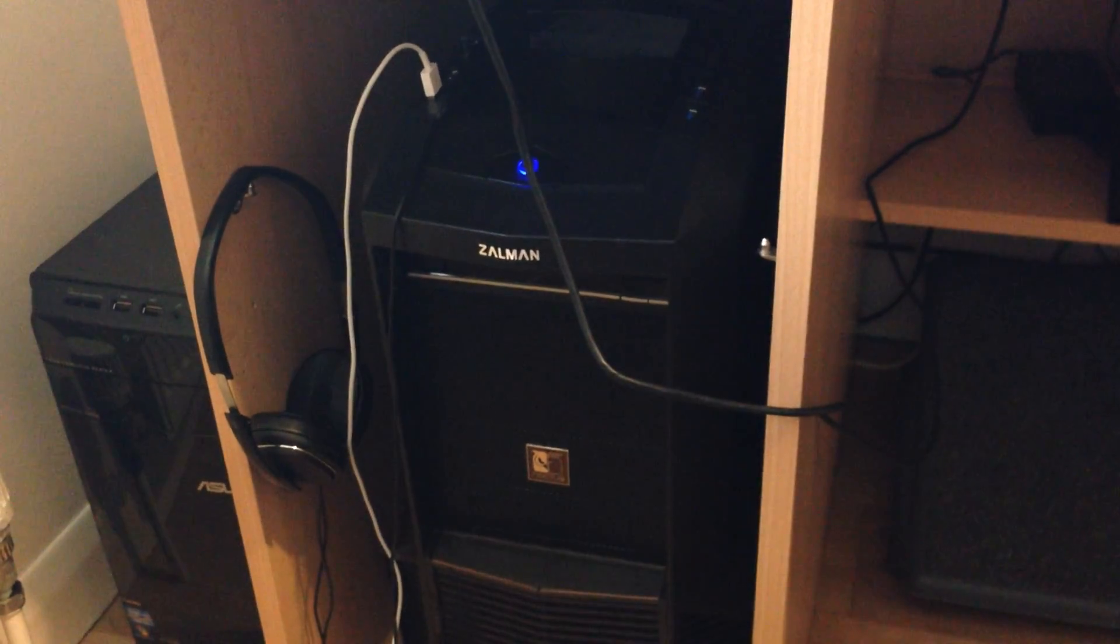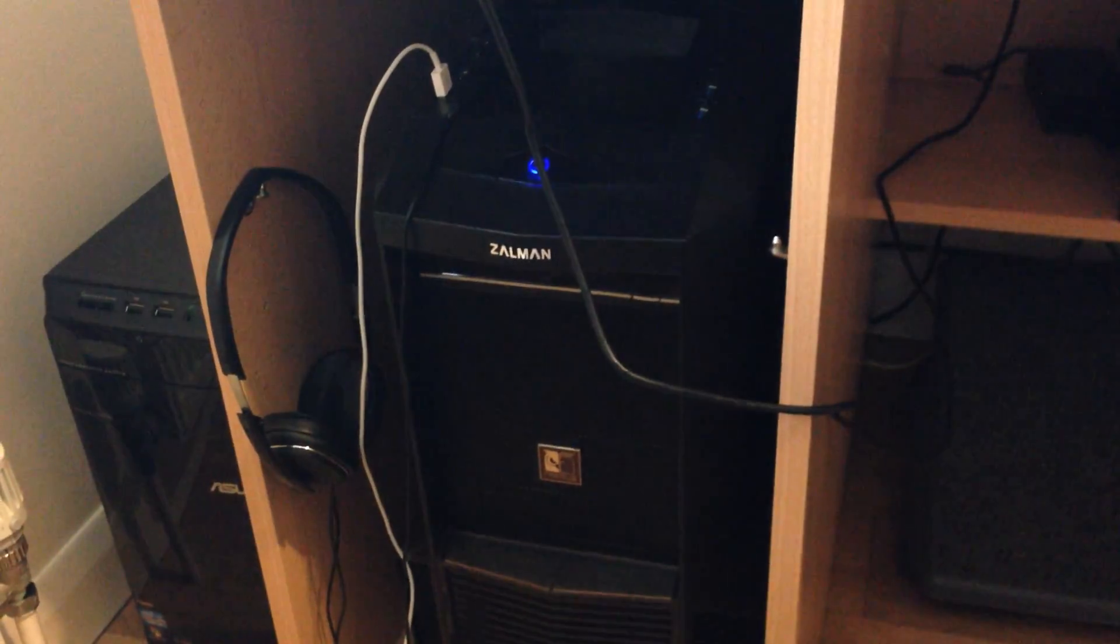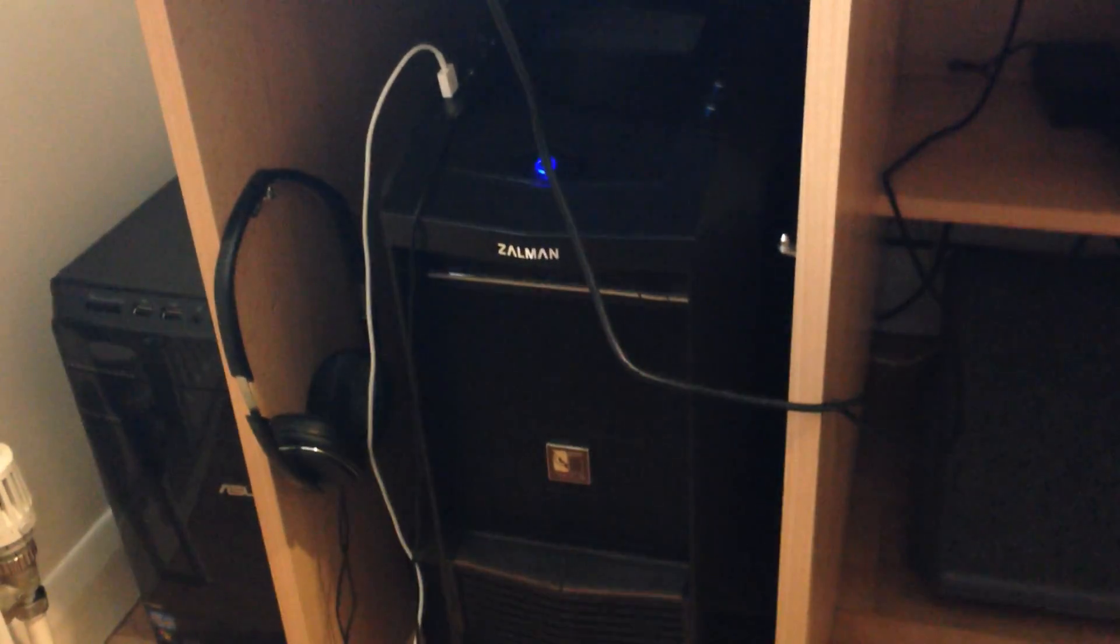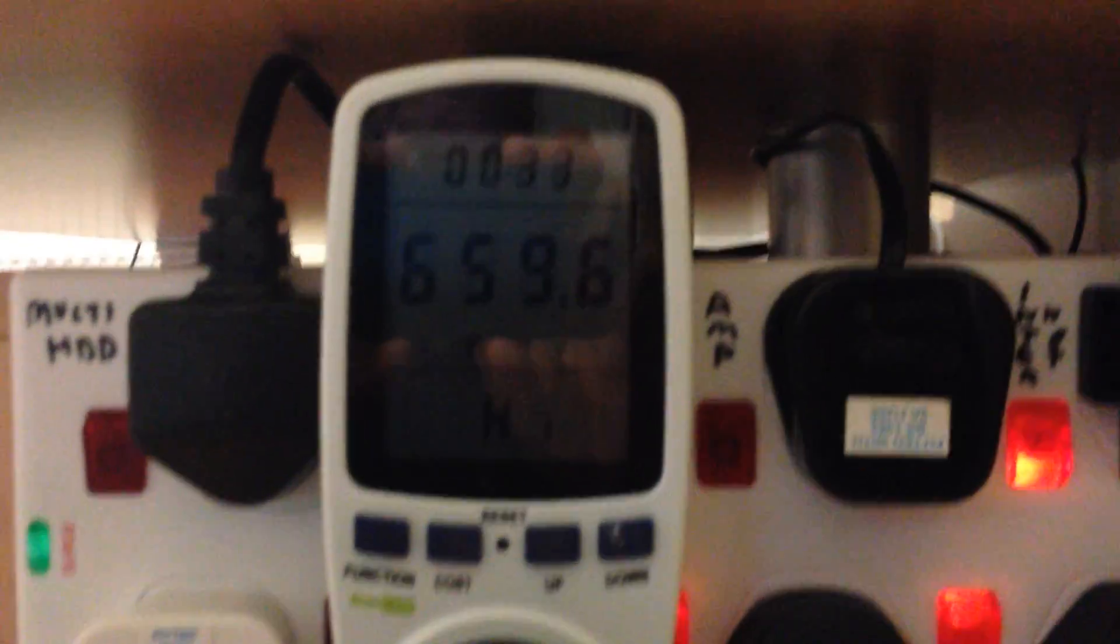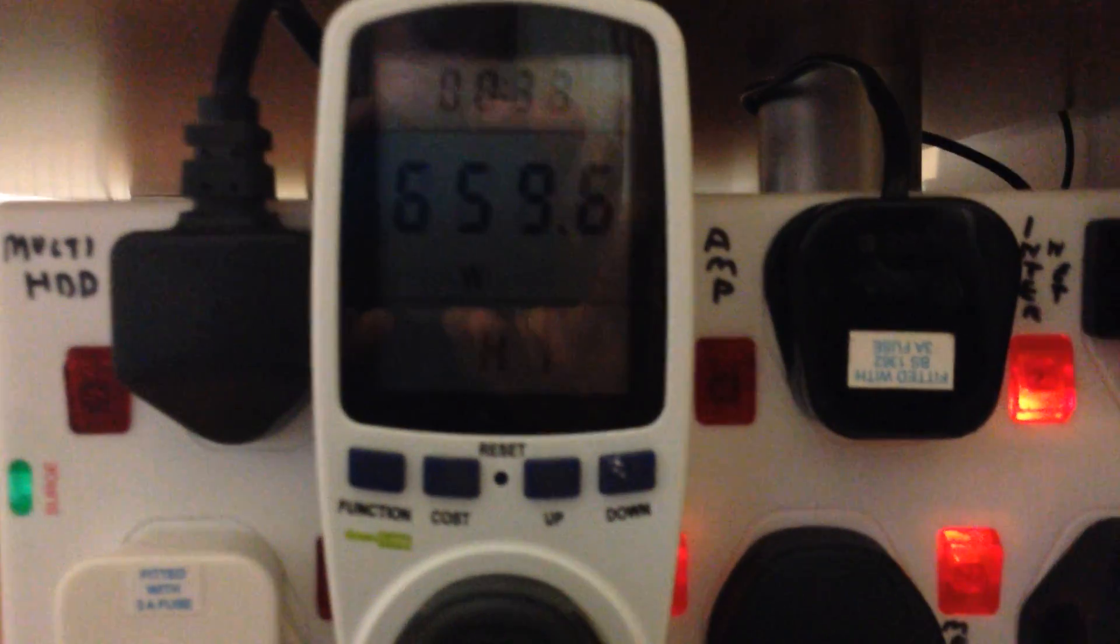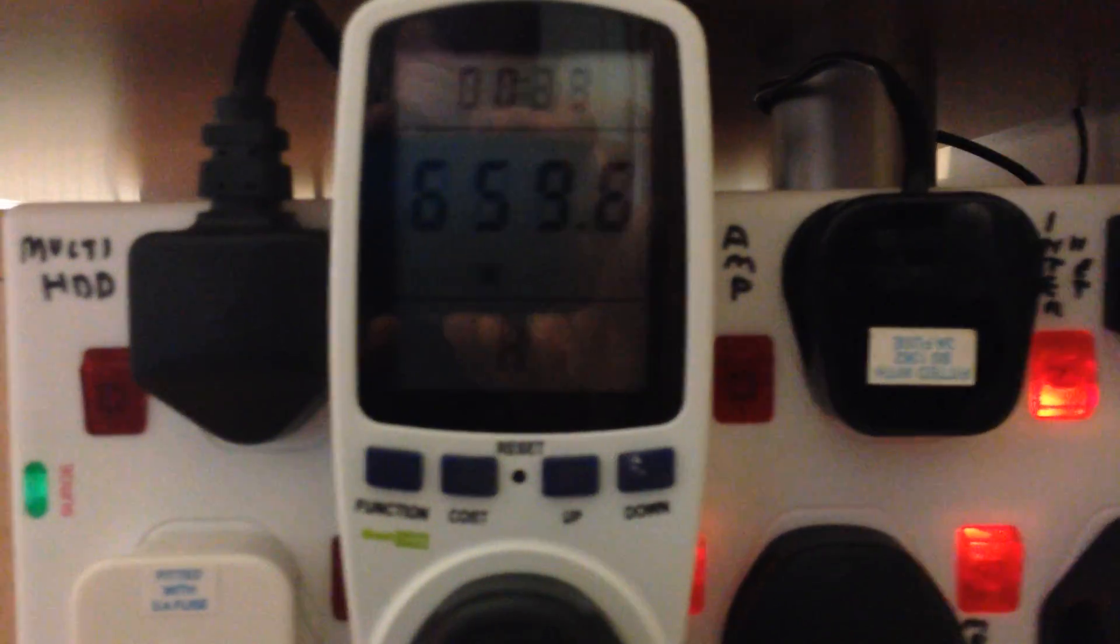The i7 processor is overclocked to 4.4 gigahertz. Over here we have the power meter which is showing us the peak power used.